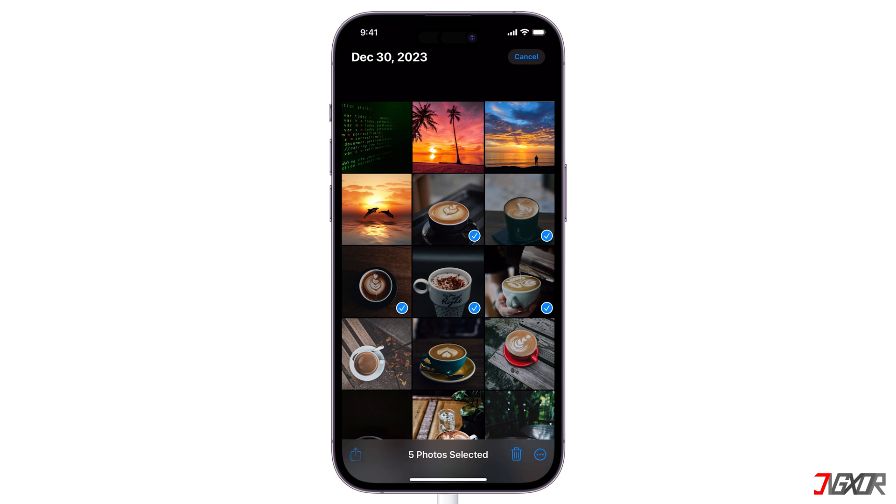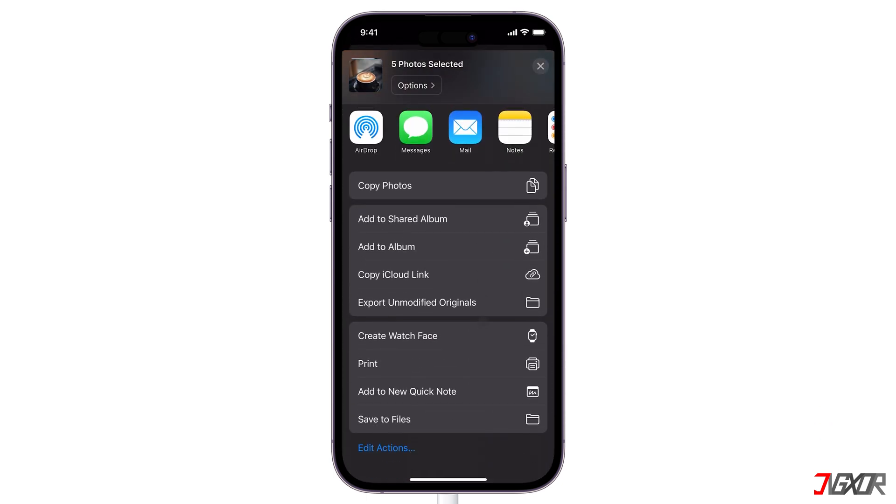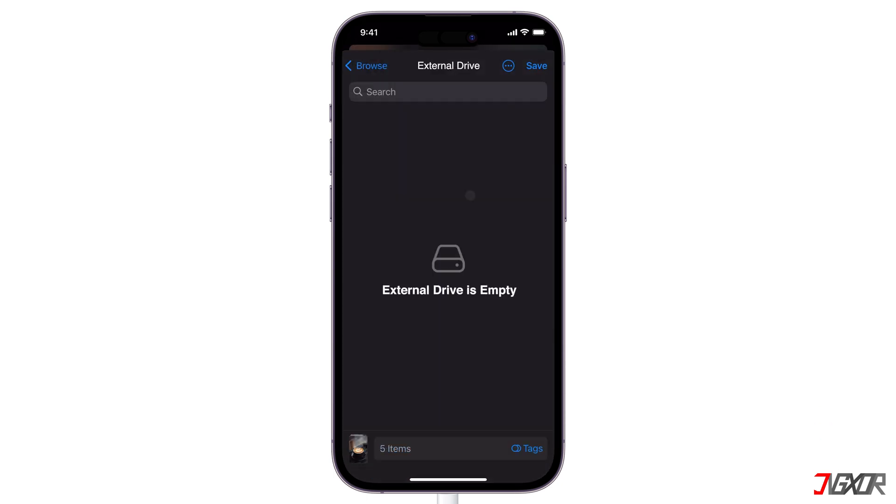In this video, I will show you five different methods to transfer photos from your iPhone to an external hard drive. Let's go!